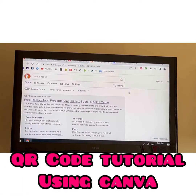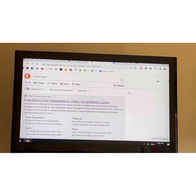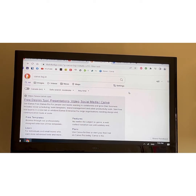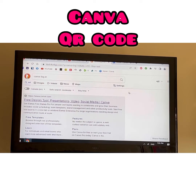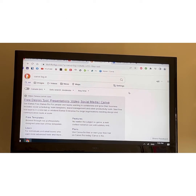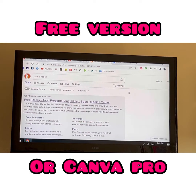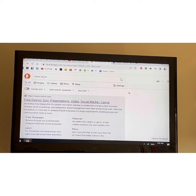Hi everybody, Maria here. I'm going to show you guys a quick tutorial on my computer of how to do a QR code. There are many different ways, apps, and sites you can use — some are free, some are not. What I'm going to do is show you on Canva, just in case you want a free one, because both the free version and the pro version work.